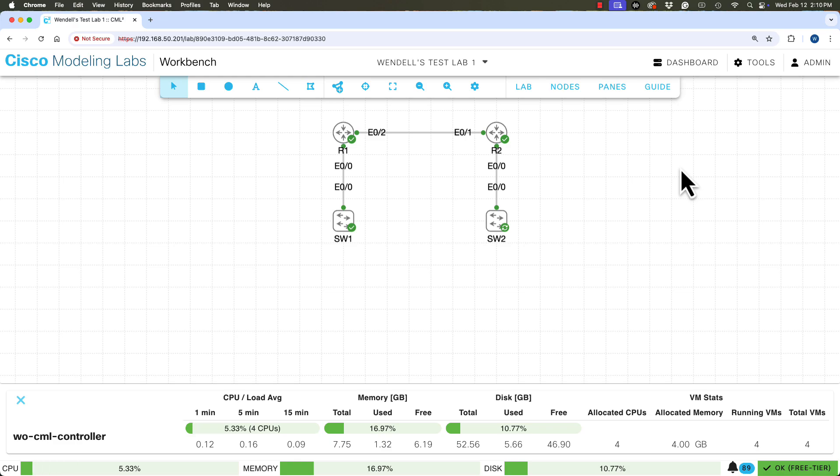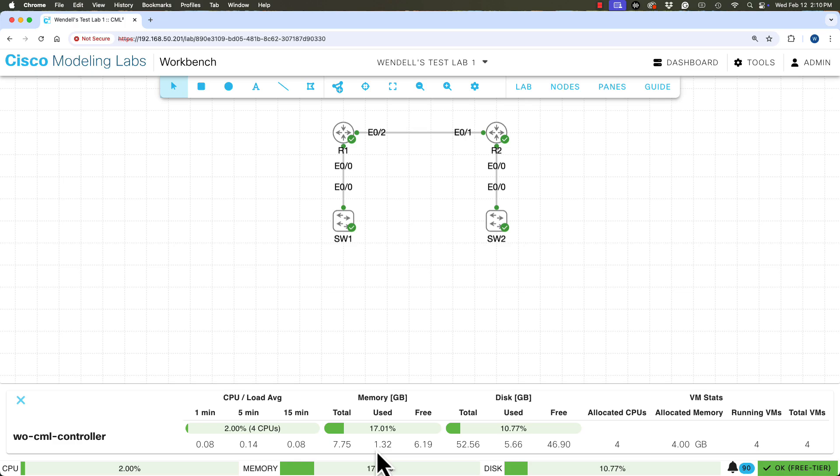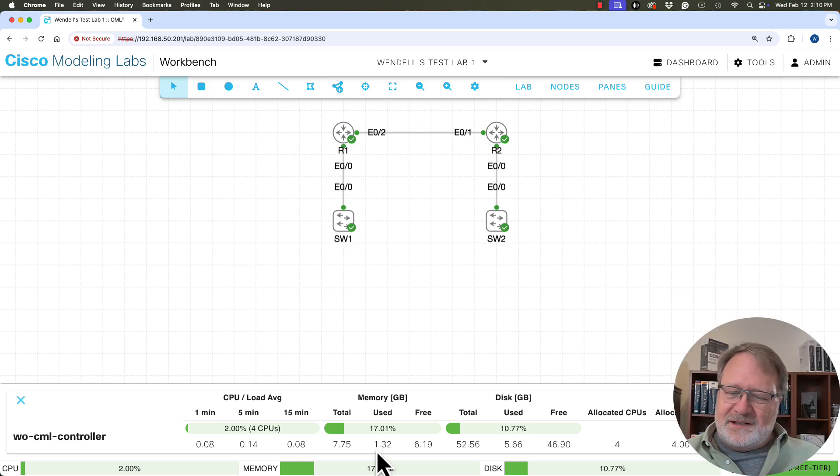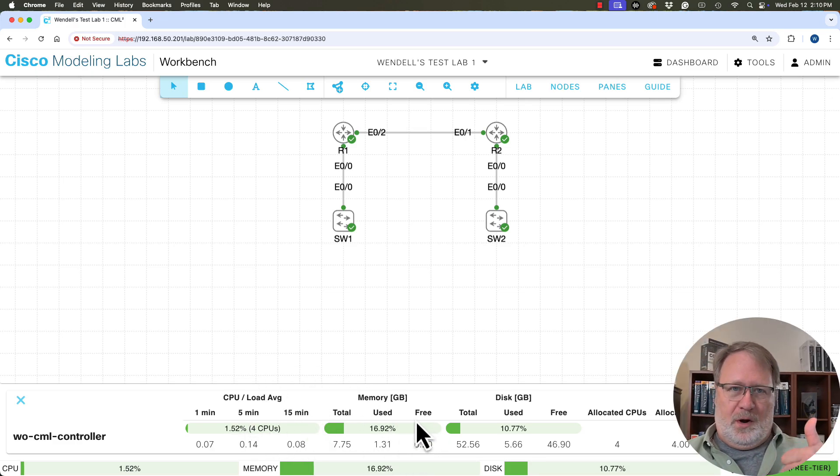So that matches up with what I was expecting from experience having used this. But if you did the math over here, like in memory usage, it says, hey, we're only actually using 1.32 gig right now. So it didn't go out there and start using all of that memory. Now, let's say we got into the consoles of all these devices and configured some features and more importantly, generated tons of traffic. You're going to see the actual usage of CPU and memory go up.